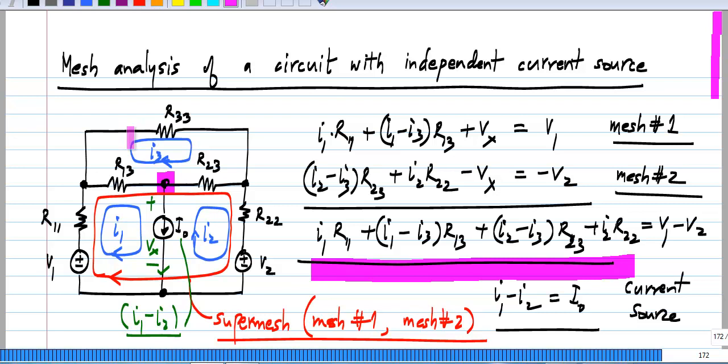So, when you have an independent current source, you form a super mesh, and by doing that you lose one mesh equation, but you have the constraint corresponding to the current source itself that gives you another equation, with which you can complete the set of equations required to solve for all the variables in the circuit.